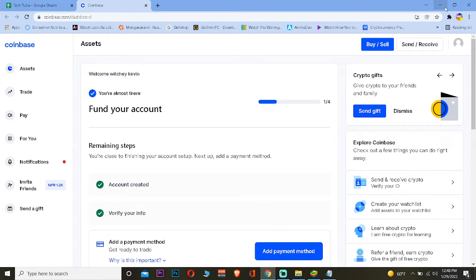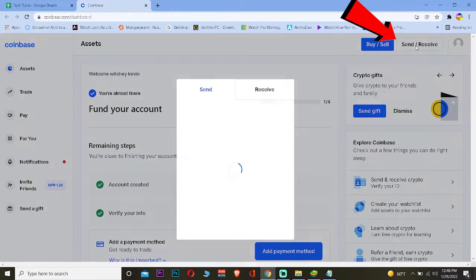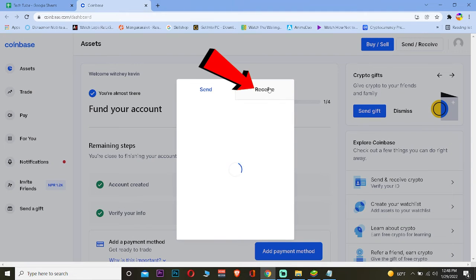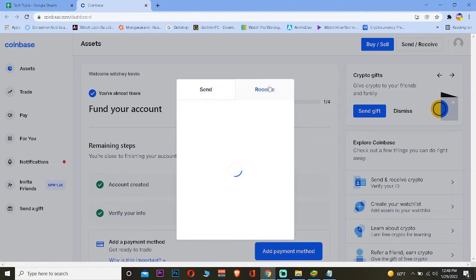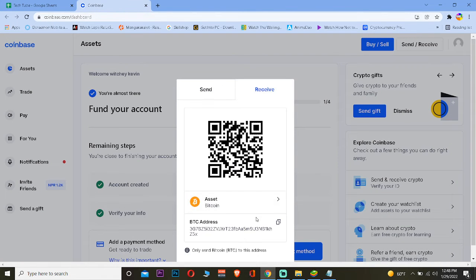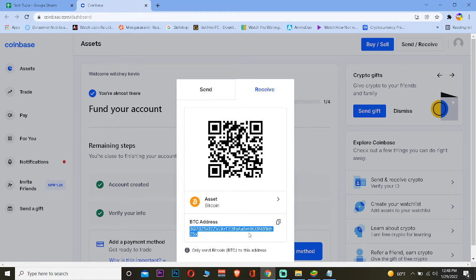First step, come to coinbase.com and login into your account. After you do that, click on Send and Receive, and then click on Receive. Once you're in the receive section, by default it's going to show you the wallet address of Bitcoin.